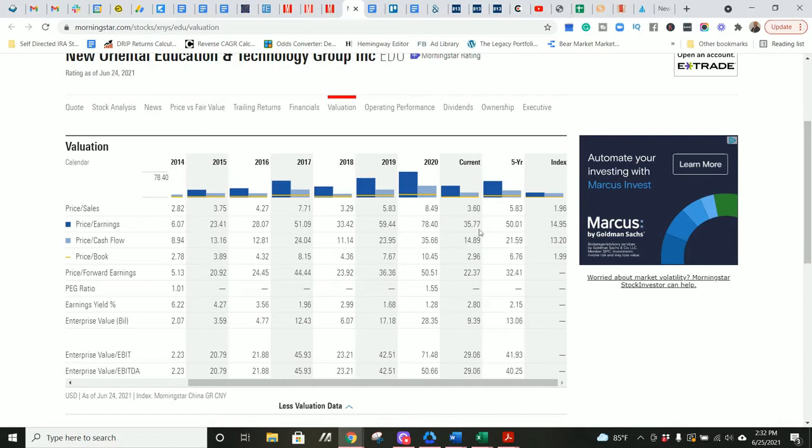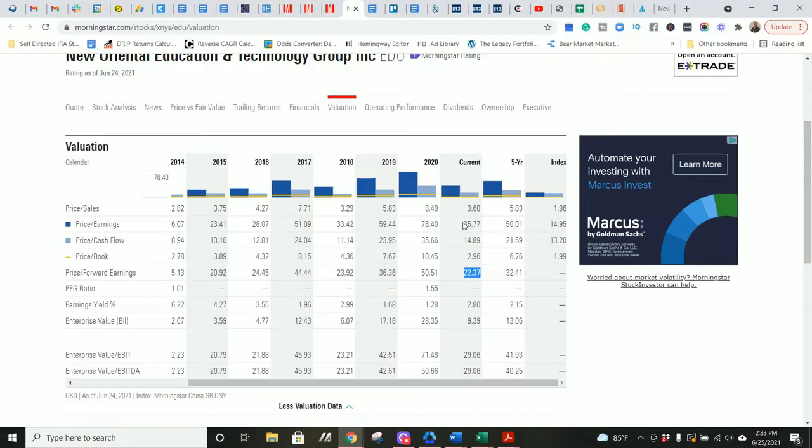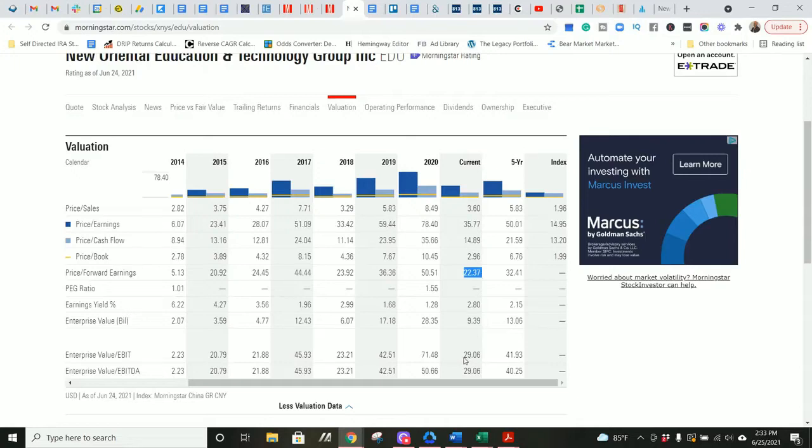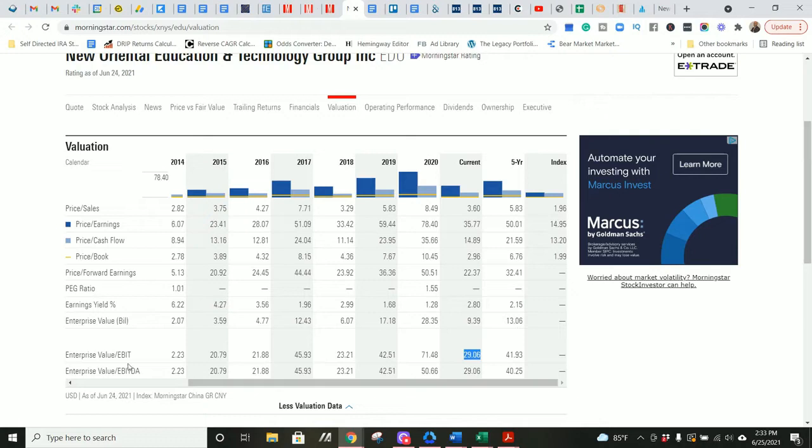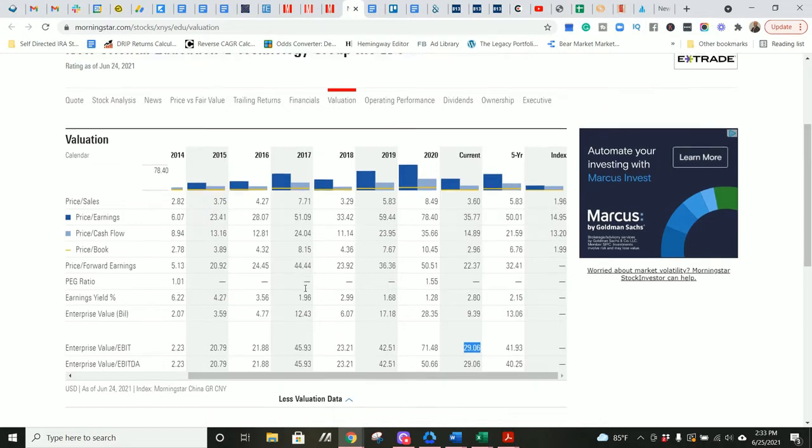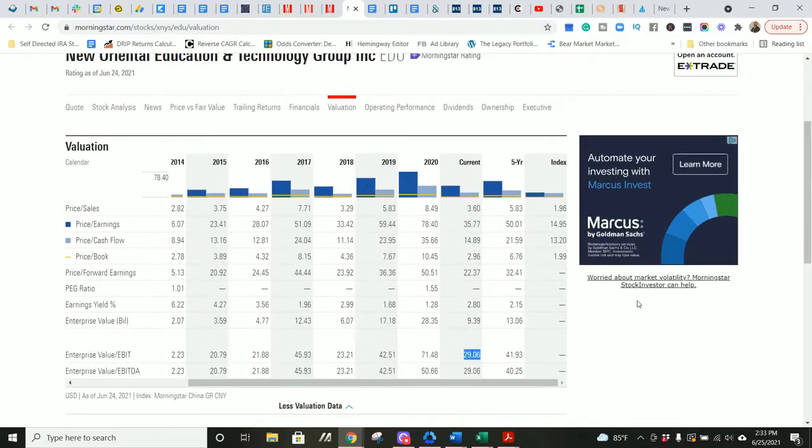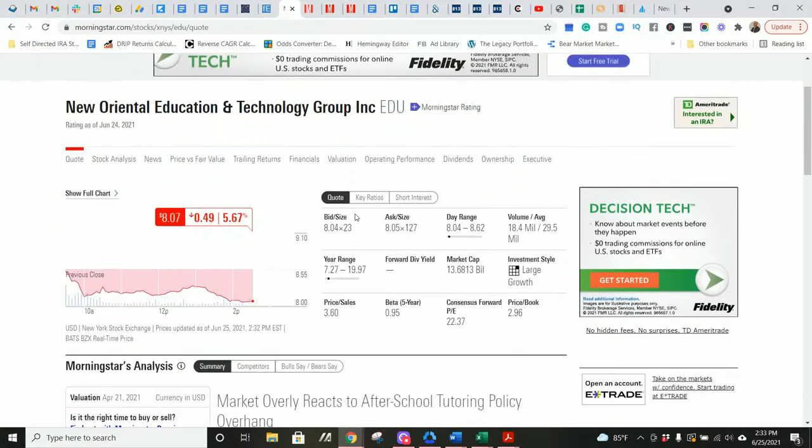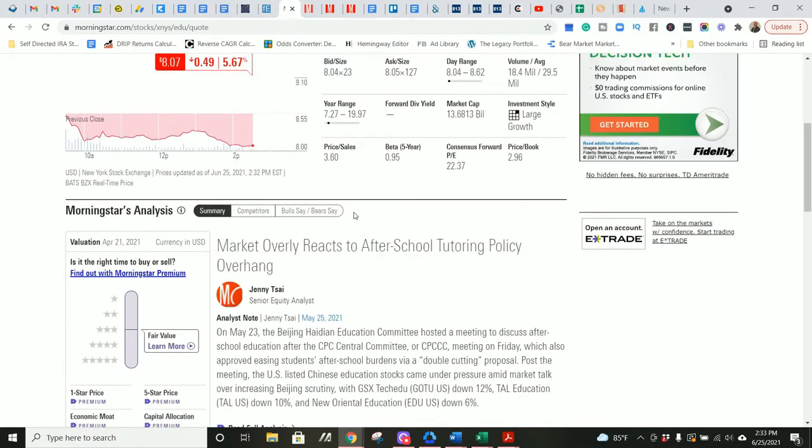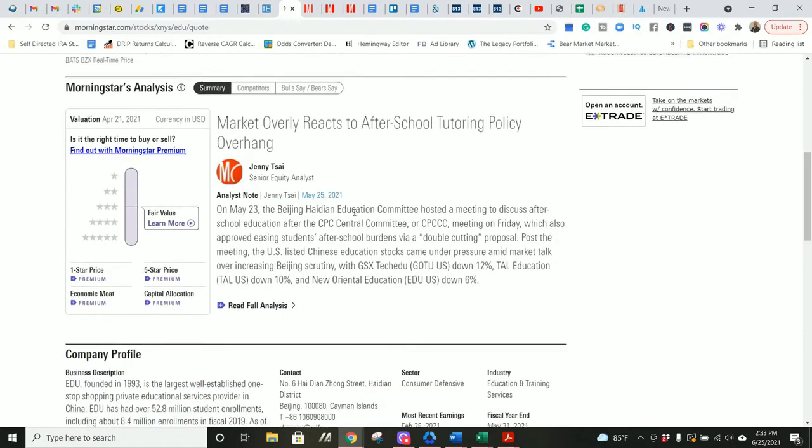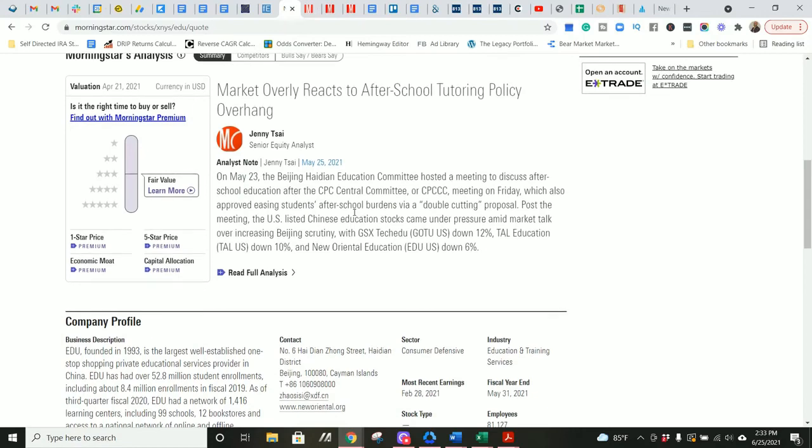I can already tell by looking at the valuations. Again, I don't care much for PE, price to cash flow, or forward PE, but I want these to be under 20 to show the company's undervalued. PE is 35.8, price to cash flow is 14.9, forward PE is 22.4. So those are kind of on average about over 20, which shows the company's a bit overvalued. Here's a big number though. This is the most important number on here to me.